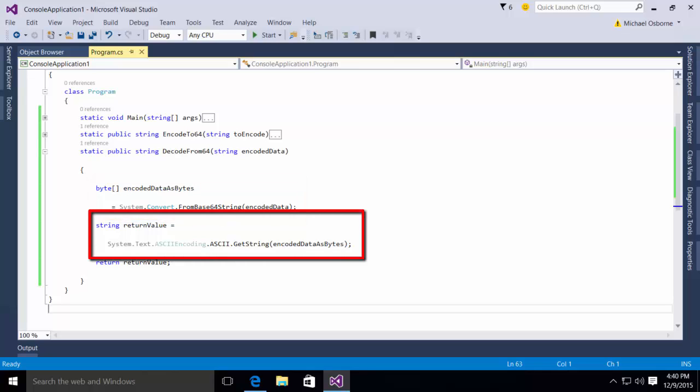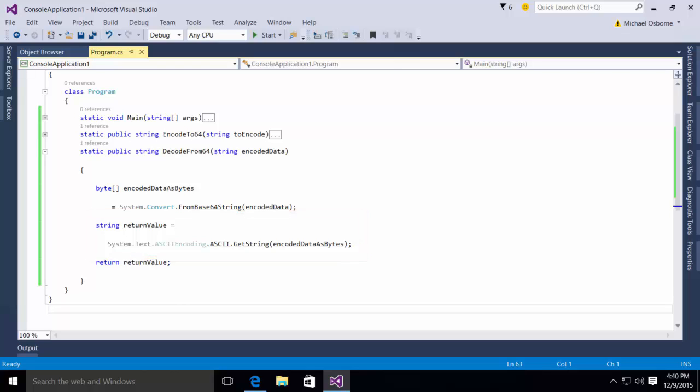I then call the system.text.ASCIIencoding.ASCII.getString from the encodedDataAsBytes. Store that in a string called return value and then return the value.